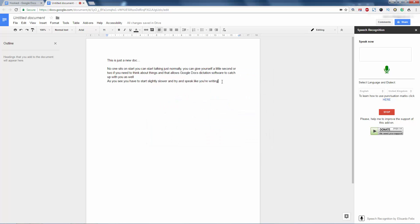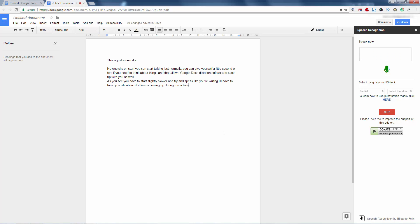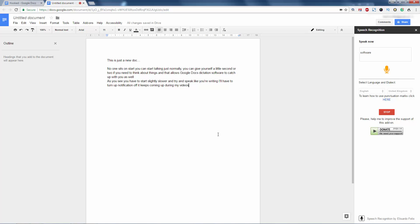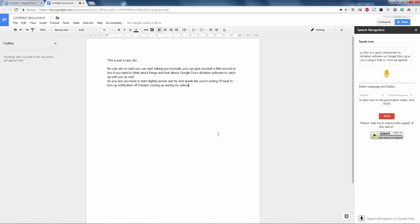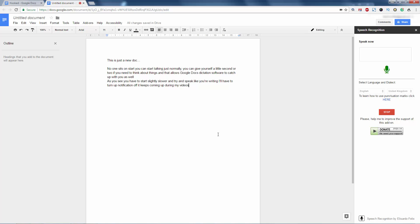I'll have to turn that notification off. It keeps coming up during my videos. Perfect. So this is a quick introduction to dictation software. Google Docs gives you a plugin that is voice recognition. New paragraph. And you can see if it helps you write your blog posts and books quicker, because it really has helped me.